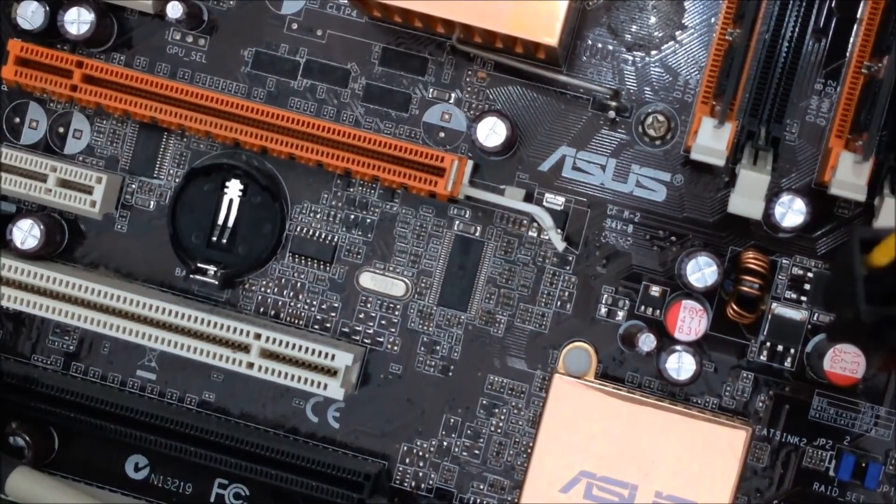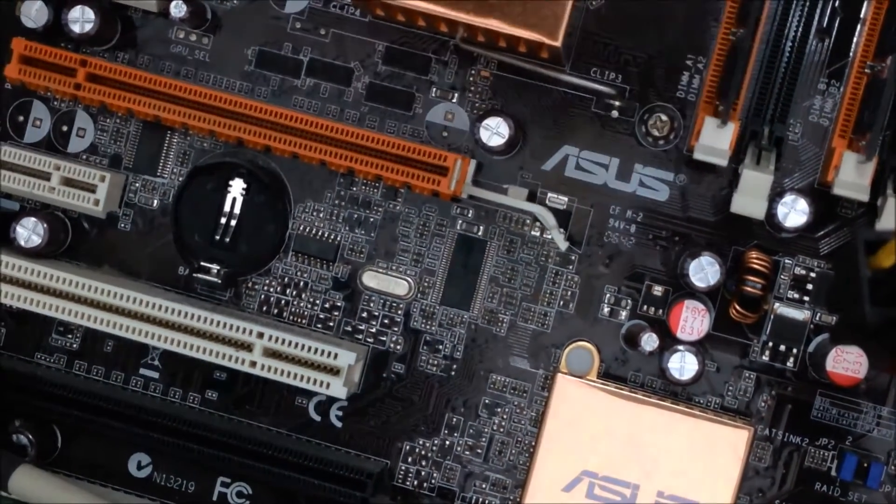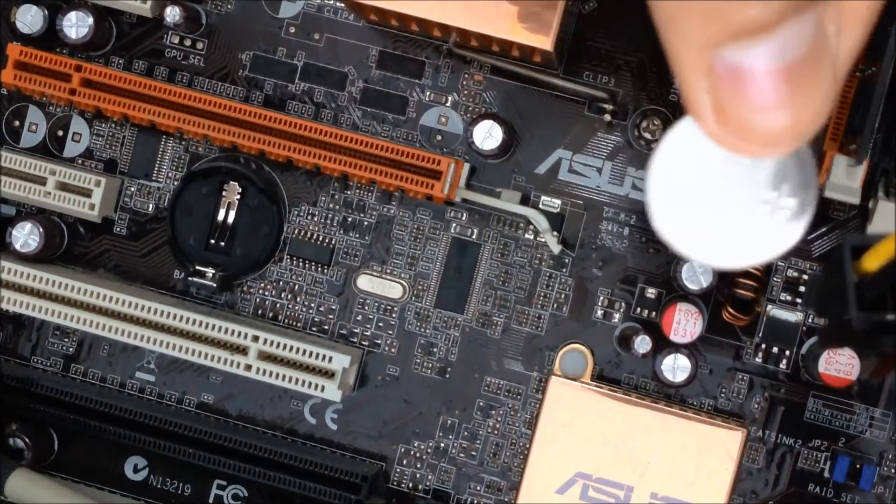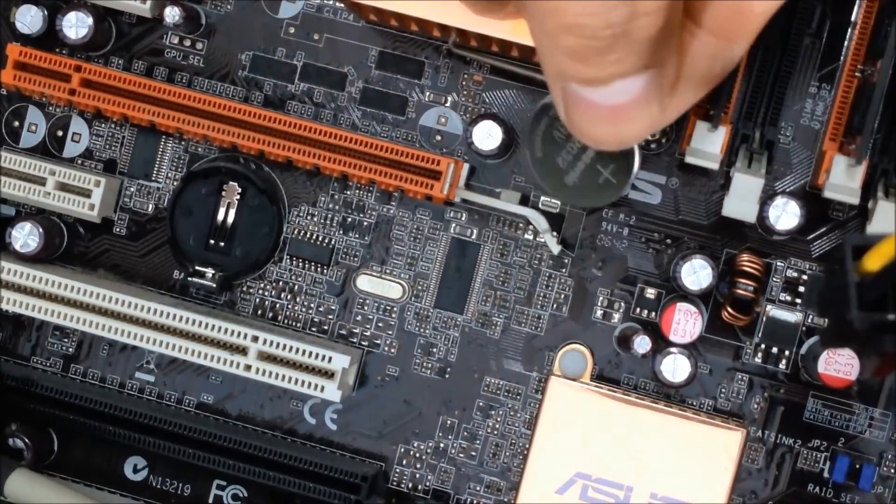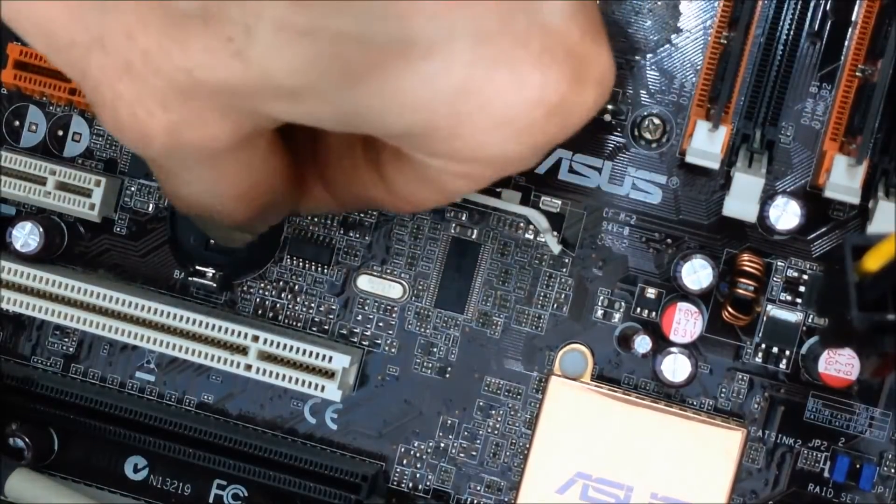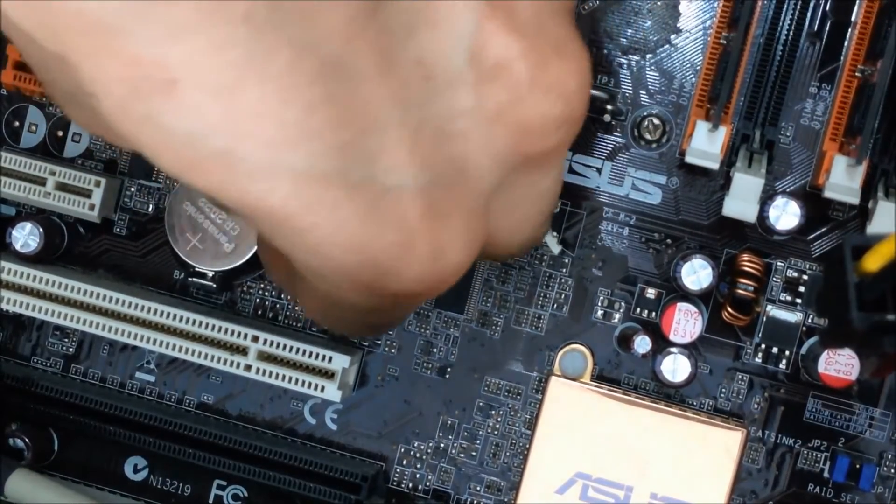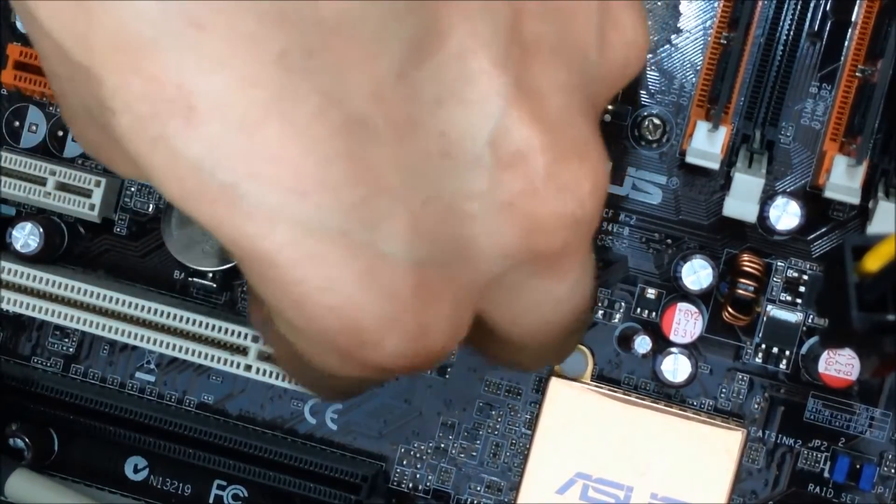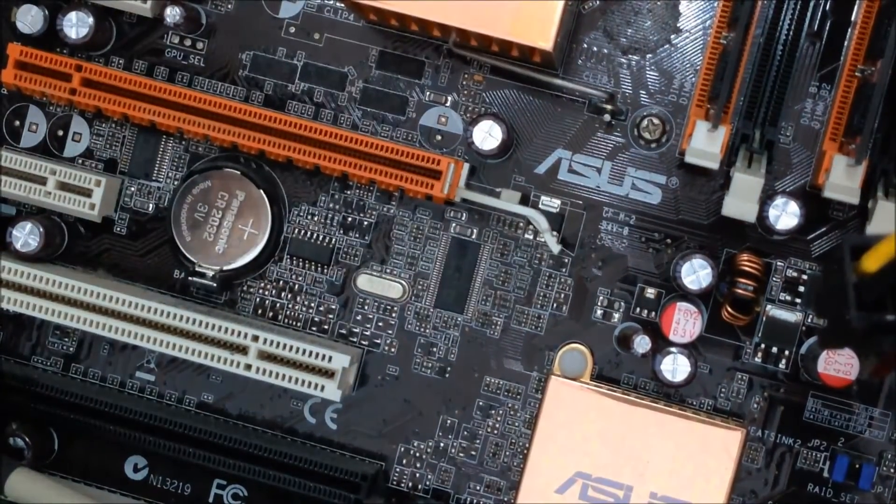So got myself a replacement one. These are quite cheap, you can get them on eBay. I got them in a pack of four. And I'm just gonna insert it. And hopefully I should do the trick. So let's boot it back up.